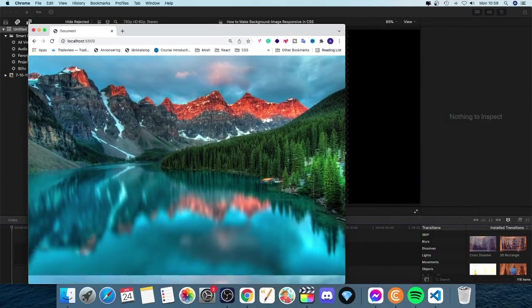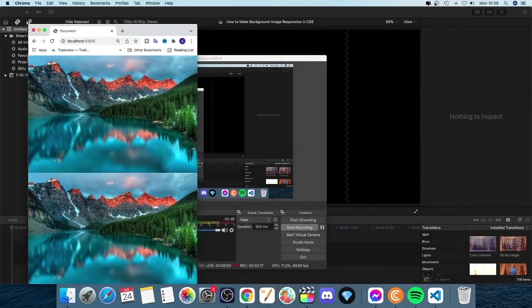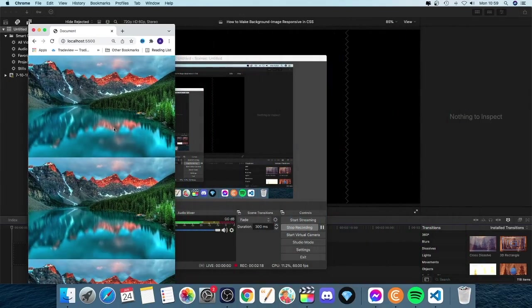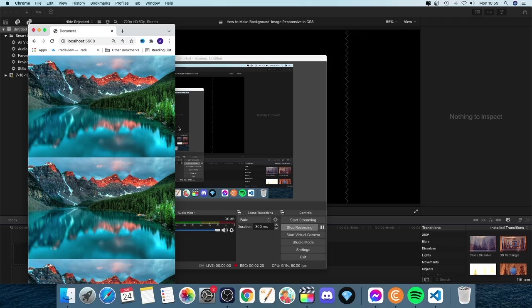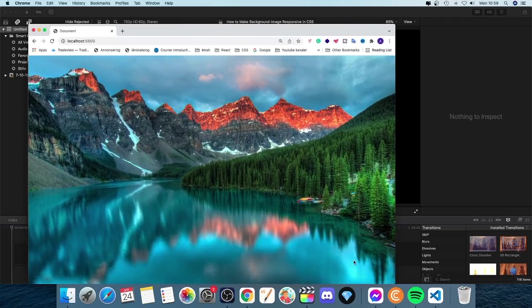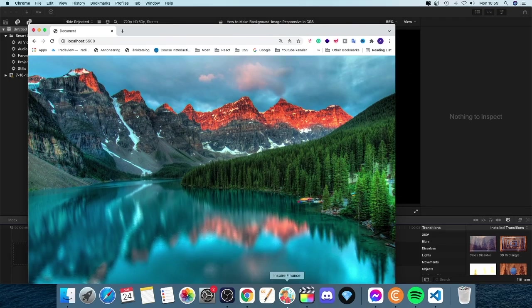But if I minimize this one, we can see that we have the picture on repeat. So we want to remove that one. So to do that, we're going to go back to our code editor